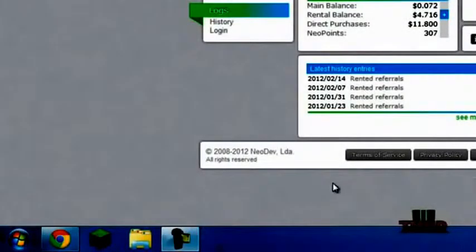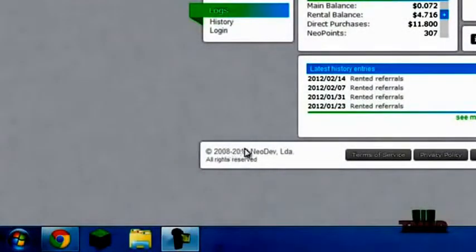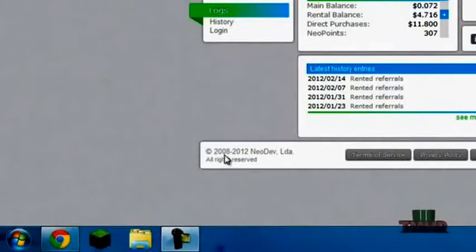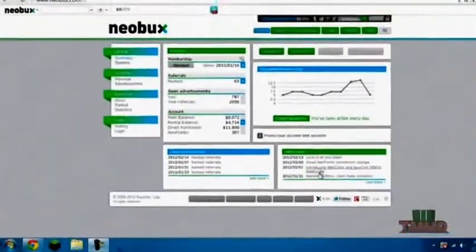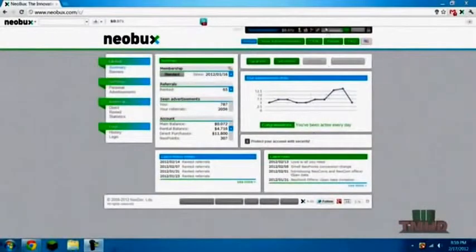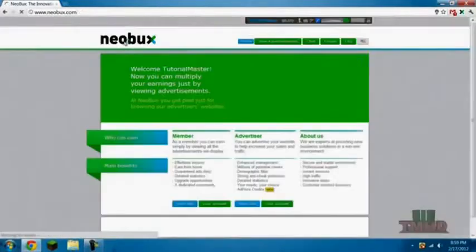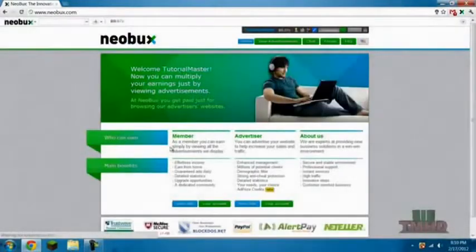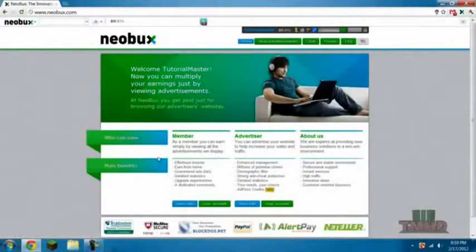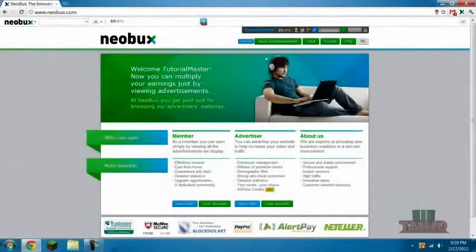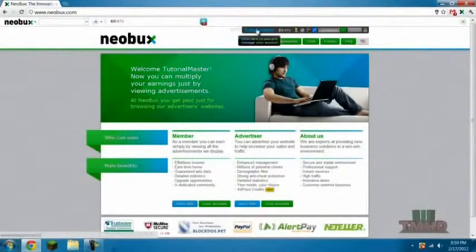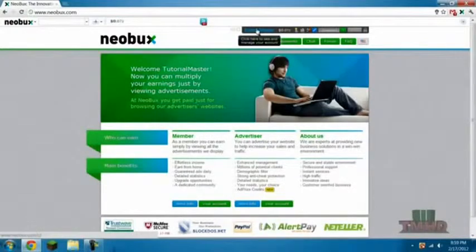So this site is totally legit, it is all real. This site has been around since 2008 and has paid out something like a million dollars, maybe 4 or 5 million. It was a lot.